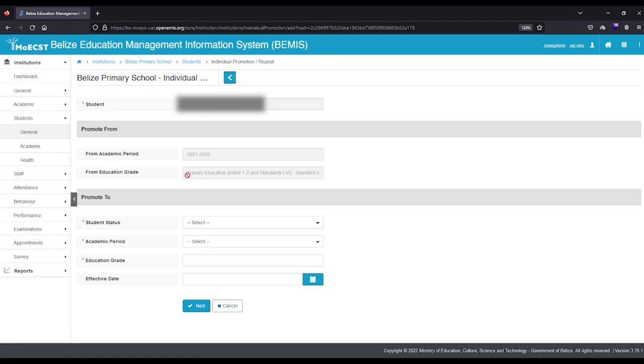Select Promoted as the student status. Select the academic year you are promoting the student to.